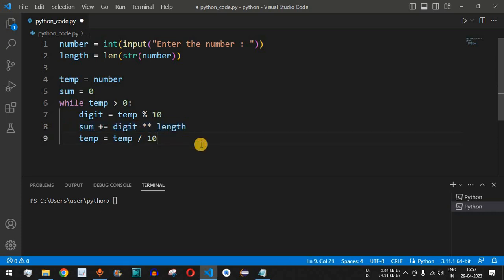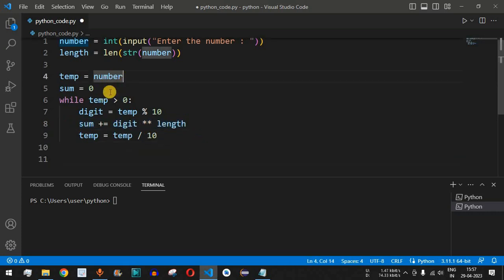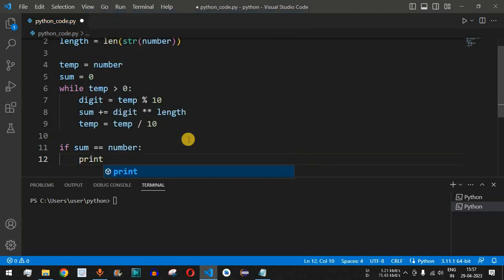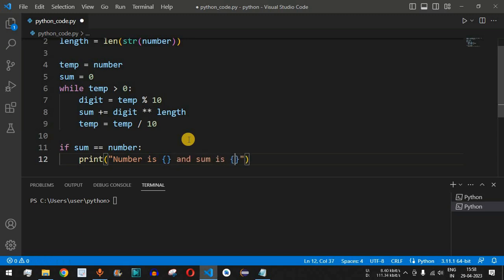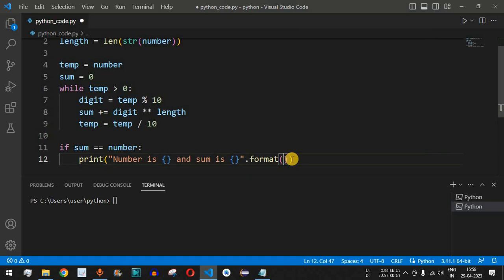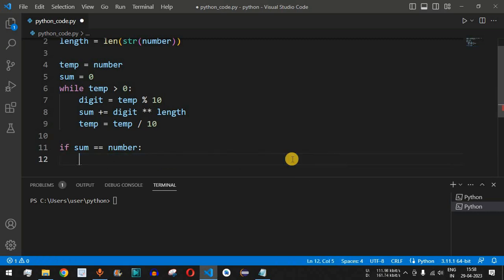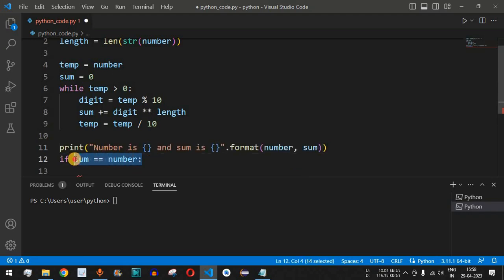In the end, we have the sum. We have the original number entered by the user inside the number variable, and also the sum variable. We compare both: if sum is equal to number, then the entered number is an Armstrong number. We print a statement showing the number and the sum using the dot format function with number as the first parameter and sum as the second, placed outside the if condition so both are always displayed.